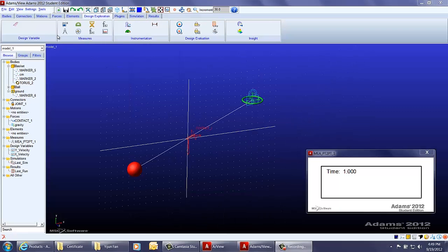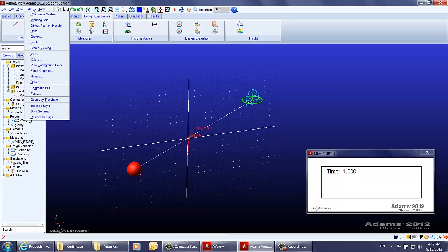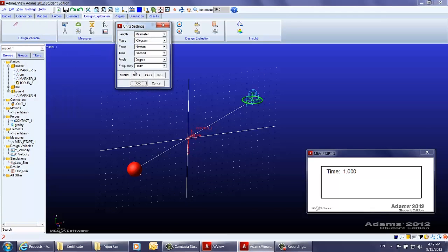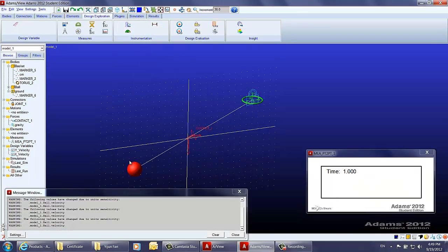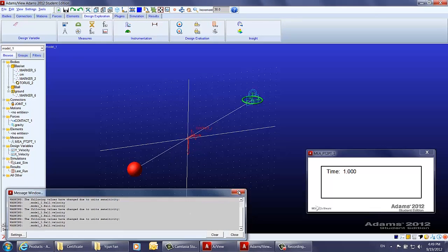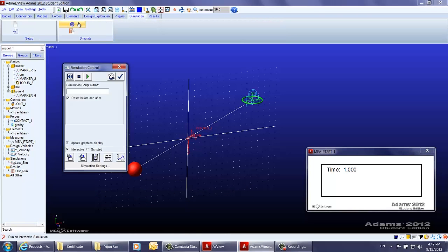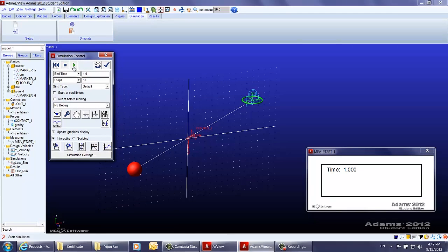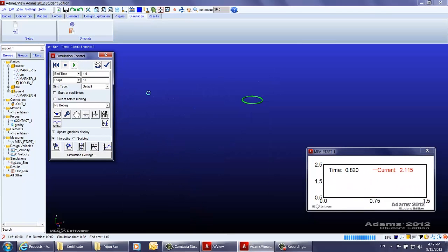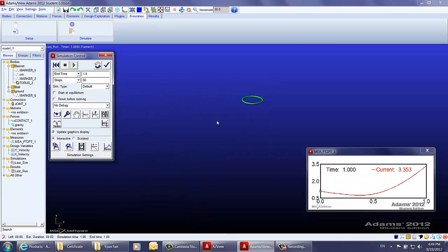Before running any simulation, let's change the settings and units from MMKS to MKS and click OK. There is a warning that the velocity will be changed accordingly. Then we run the simulation for one second and fifty steps.